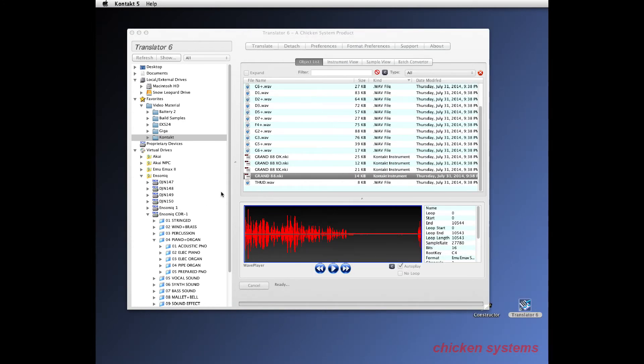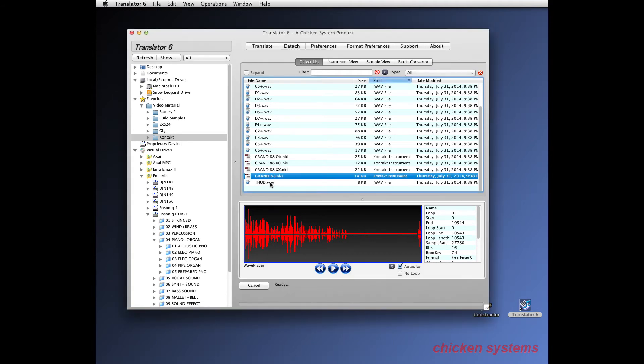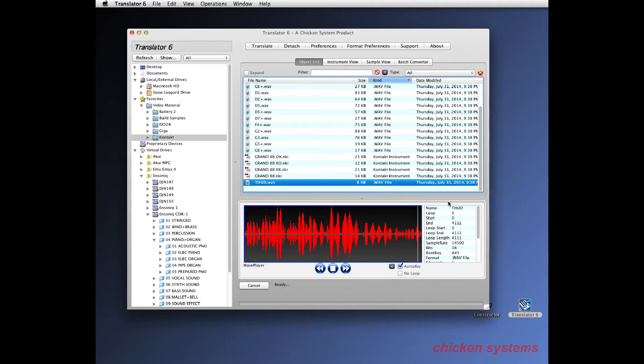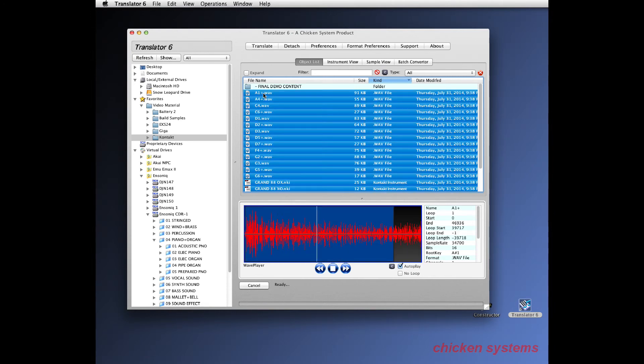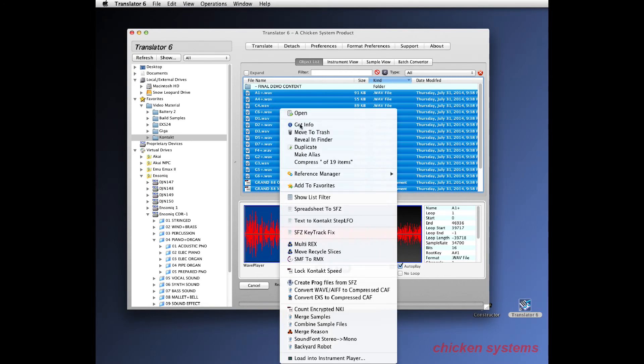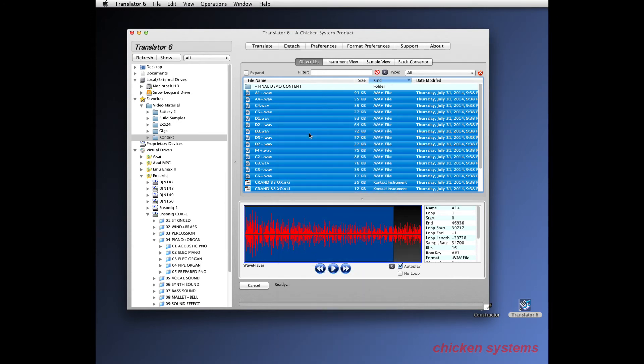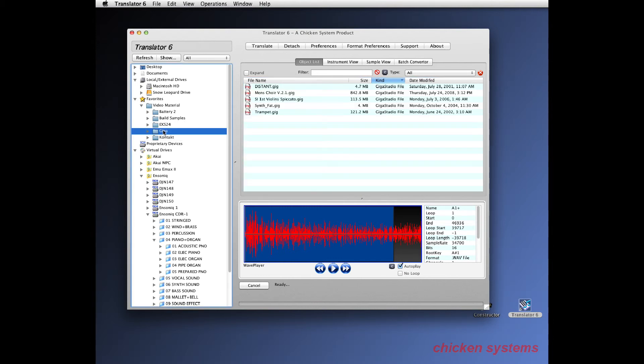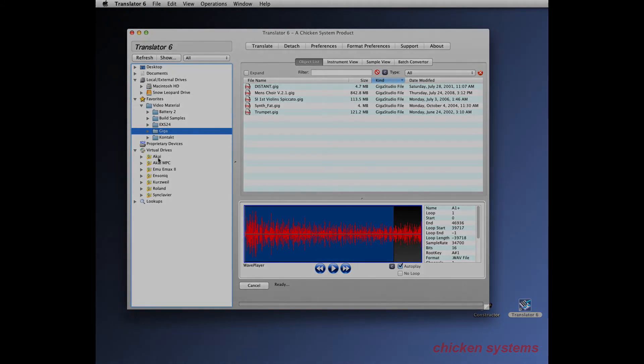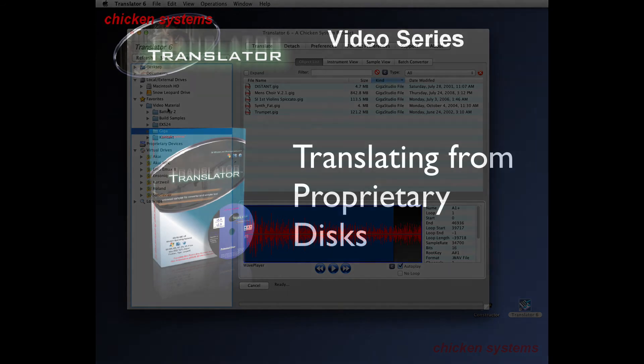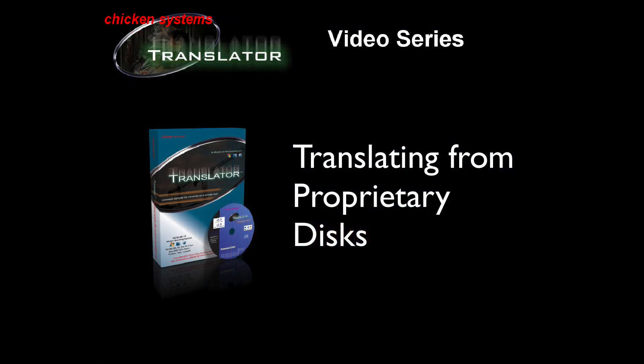So as you can see, you can convert one sample or many samples. I'm going to erase all these files because I don't need them anymore. Okay, and that's how you convert proprietary file formats to anything else. Thank you.